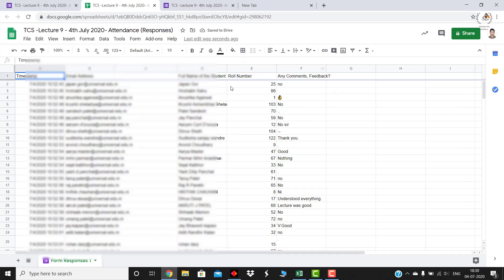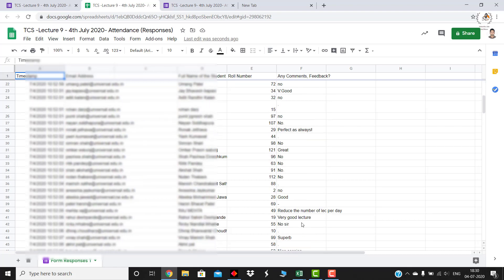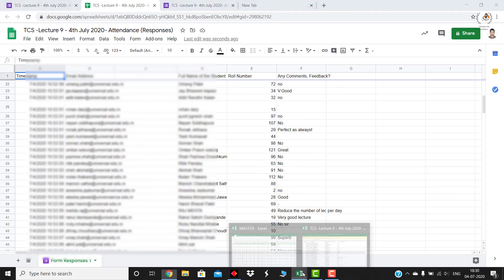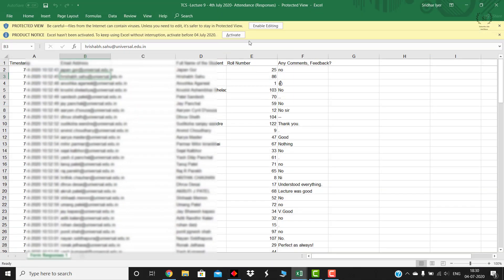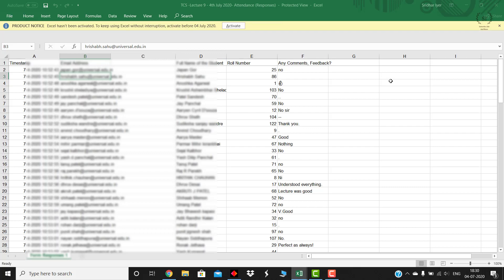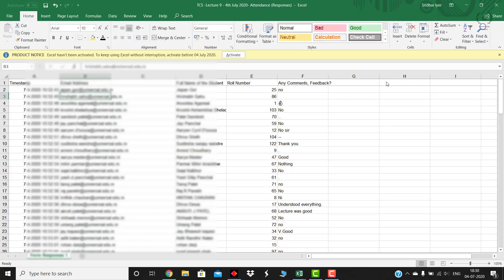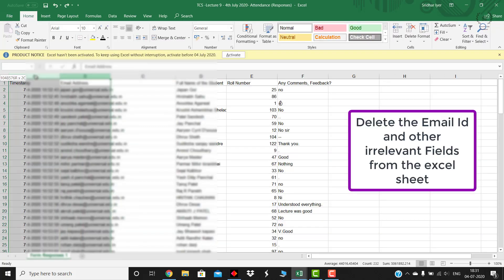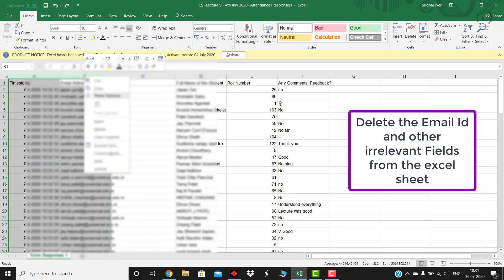When it comes to creating the defaulter list out of this, it becomes a real headache because the Google sheet may look something like this. It would be really difficult for us to apply filters and then keep on manually entering each and every student's data. I am not an expert in Excel, I am just trying out a few options.